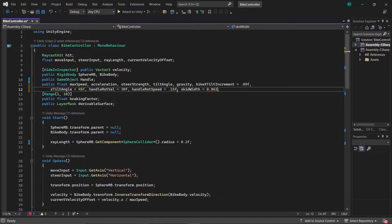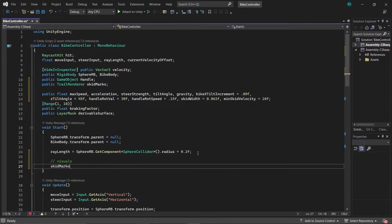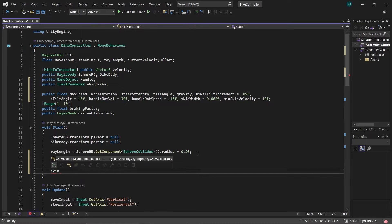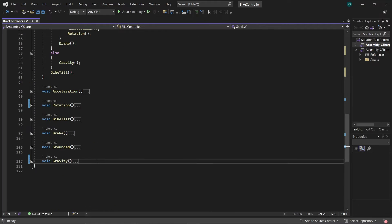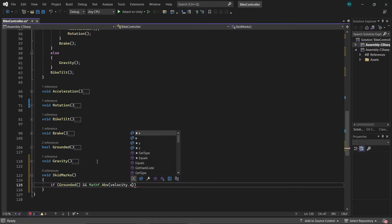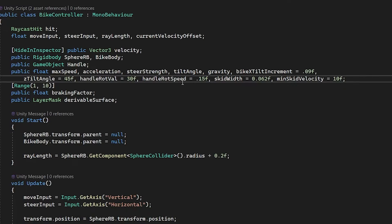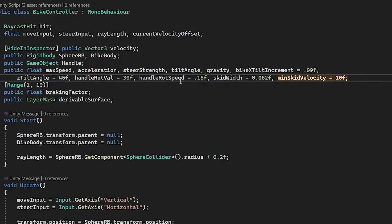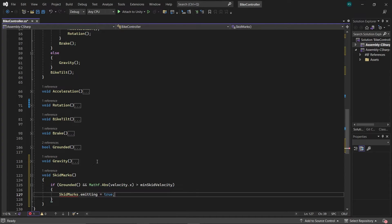Create two floats: one named SkidWidth and the second named MinSkidVelocity, and a Trail Renderer named SkidMarks. In the Start function, set SkidMarks width to SkidWidth and SkidMarks.Emitting to False to prevent emission at the game's start. Next, create a function named SkidMarks. Check if the bike is grounded, and then if the bike's velocity in the x-axis exceeds MinSkidVelocity. Use the absolute value of the velocity to emit skid marks both when drifting in the positive and negative x-axis. I've taken a minimum velocity of 10 for emitting skid marks — you can adjust this value based on your preferences. Enable emission if the conditions are met, otherwise disable it.